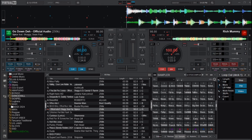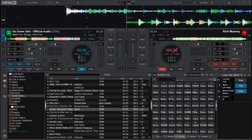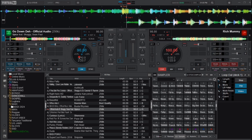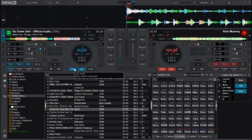Another thing you can do with stem effects is enable the sleep mode beside the deck. When you play the song you'll be able to scratch the vocal only, isolating just the vocal stem for scratching.